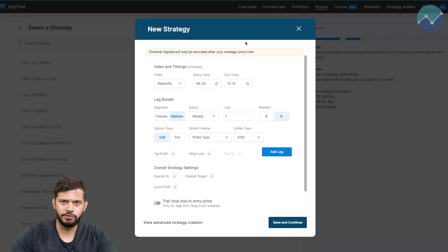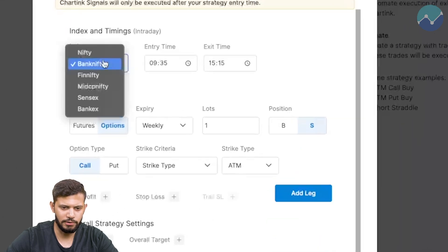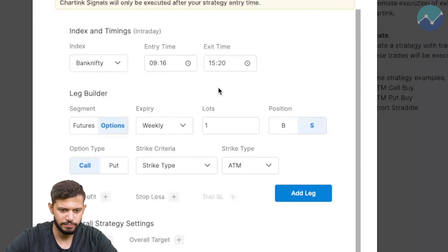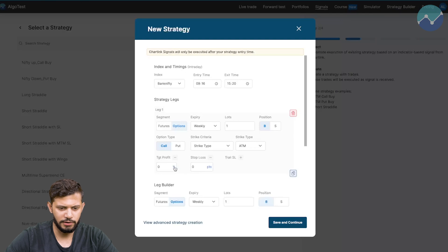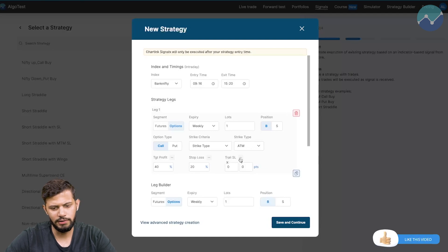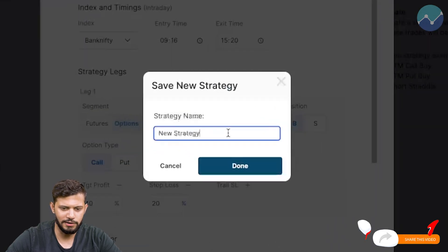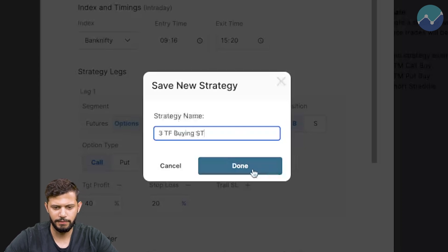The first thing we're going to do is build the actual strategy. We're going to be buying a call when the conditions are satisfied, but you could also do the exact inverse to buy a put. We'll do this on the Bank Nifty index. Entry time is 9:16, exit time is 3:20, options one lot, position buy, buy a call. We're going to add a target of 40% and a stop loss of 20%. I'll click 'Save and Continue' and name this strategy 'Three Time Frame Buying Super Trend'.